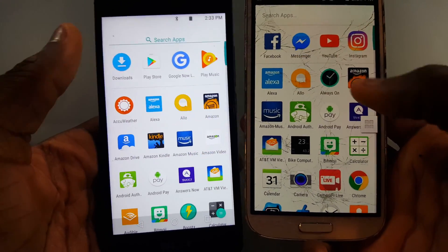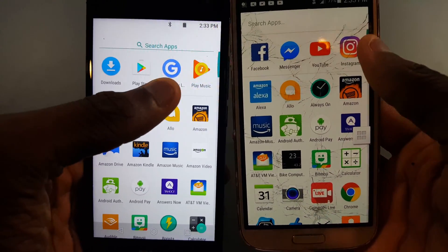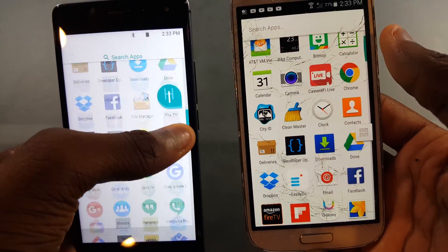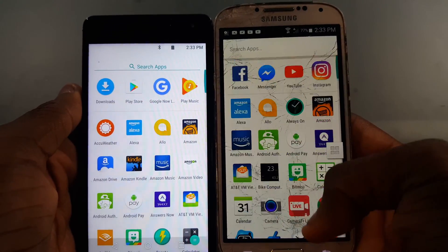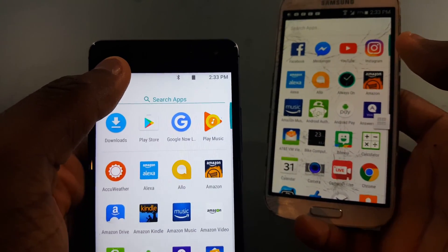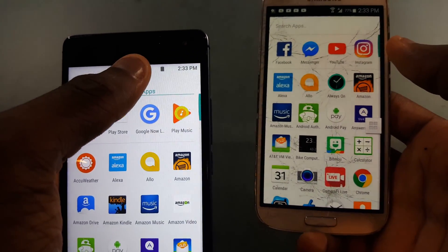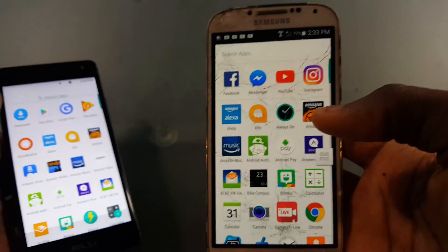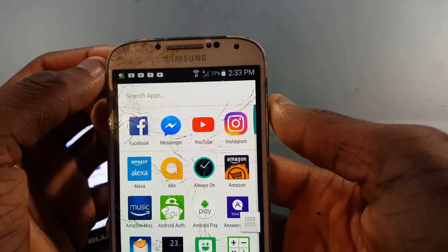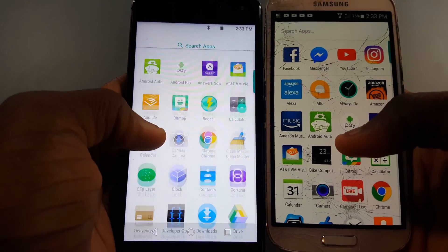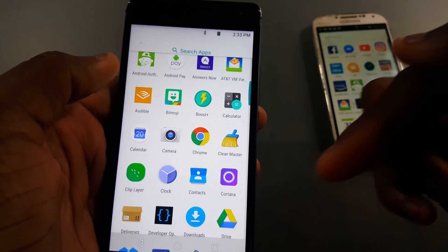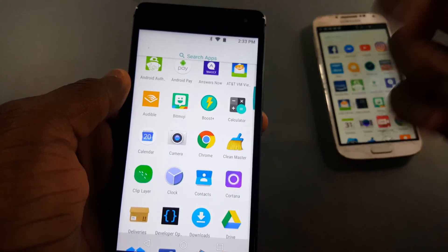You get the same app recommendations and the same slider in both. But on the Pixel Launcher app drawer, it actually fills up the whole screen. Also, Google changed their app icons — you get circular icons on the Pixel Launcher.